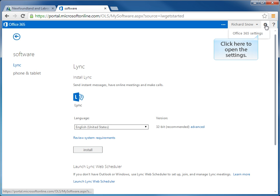From here, we have to click on the Office 365 settings from the drop down menu to open up the settings so that we can add a picture.